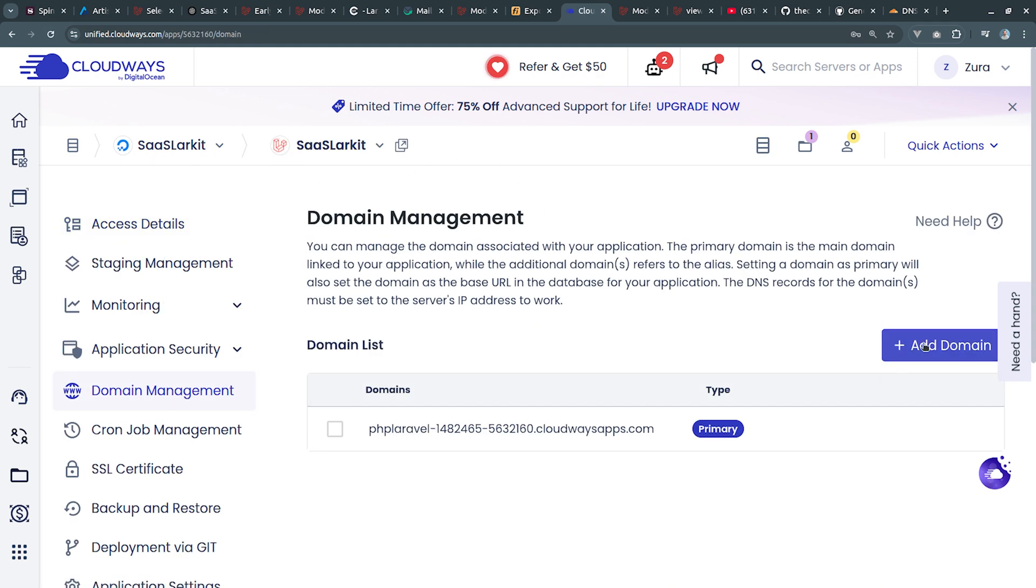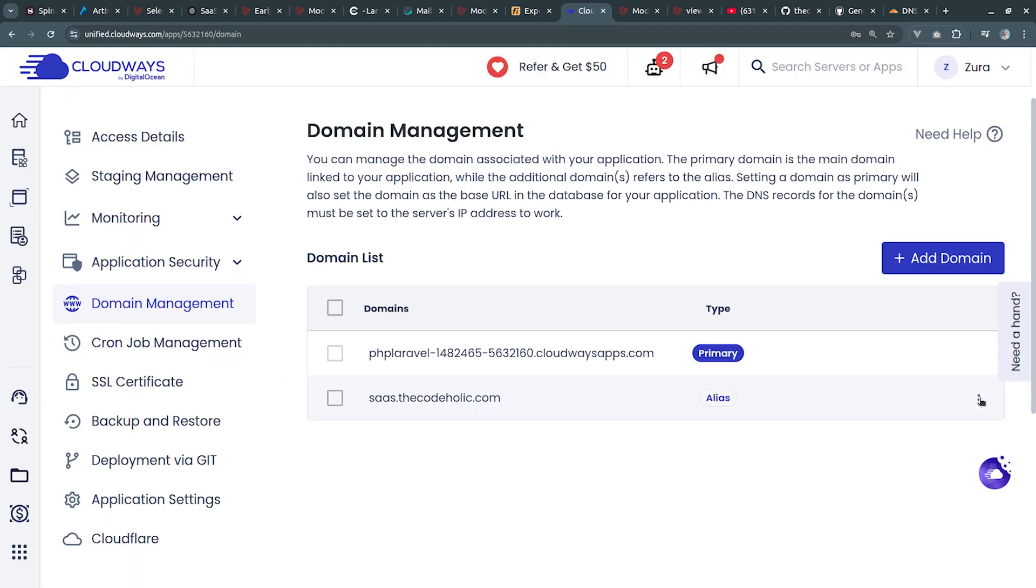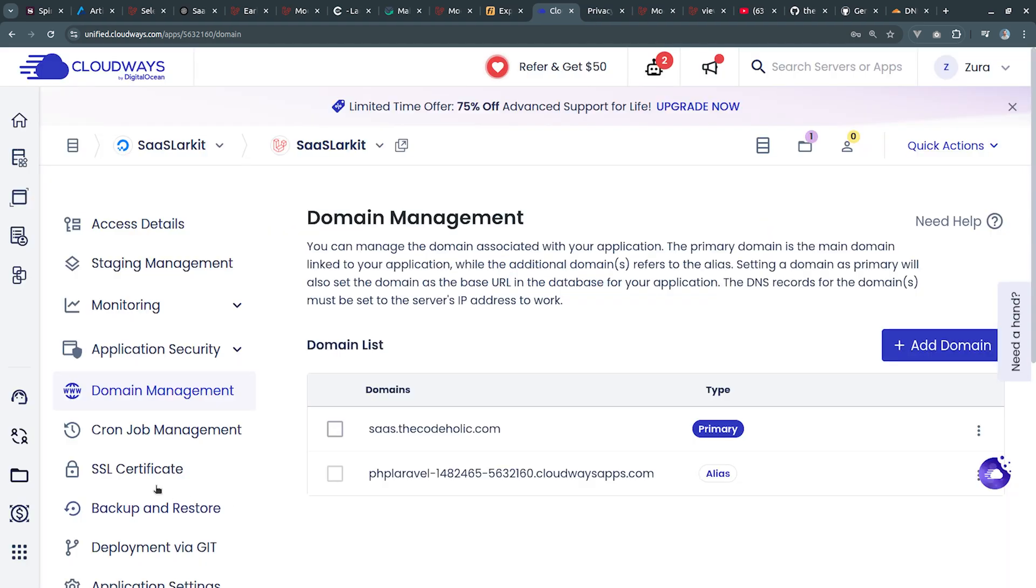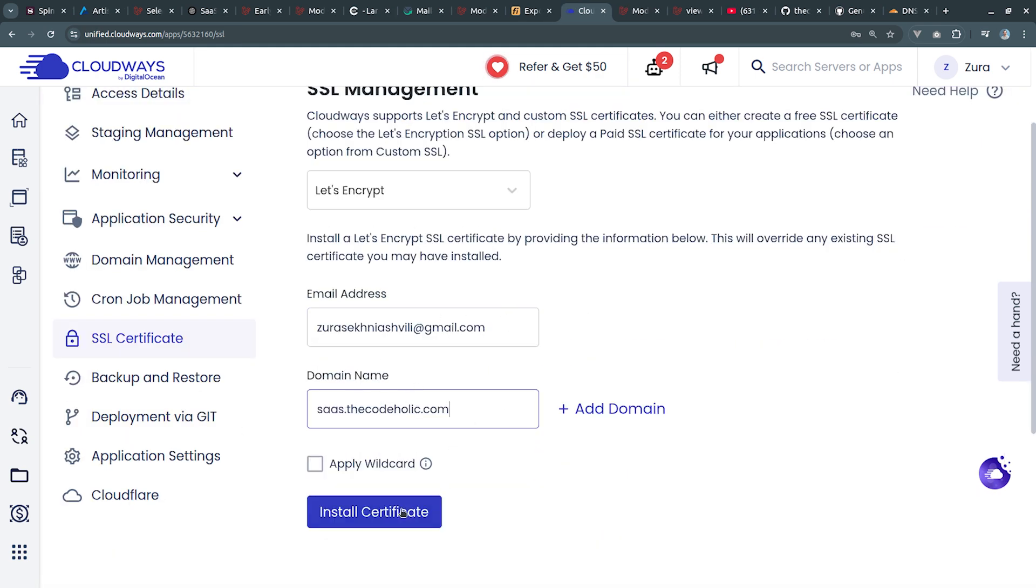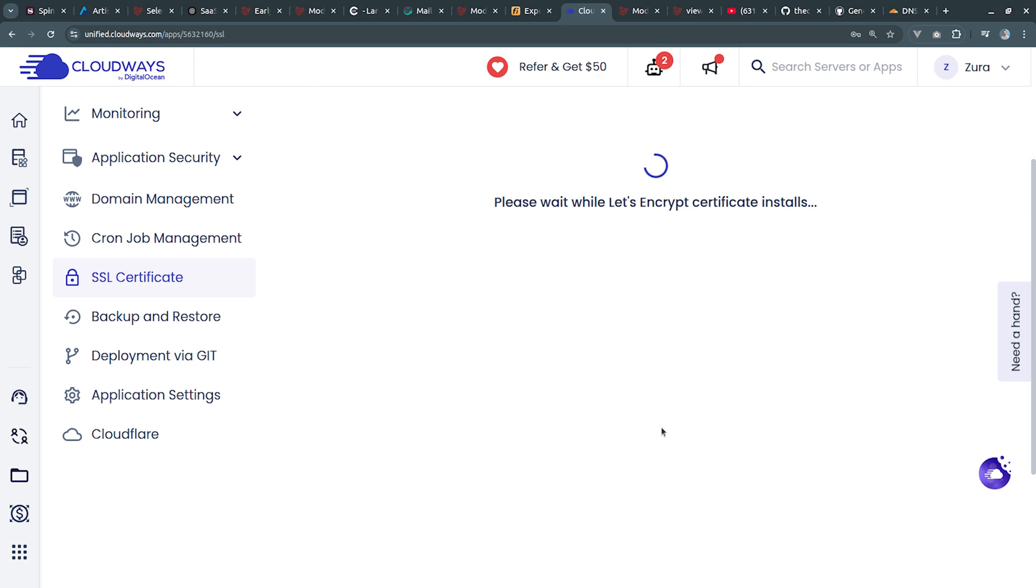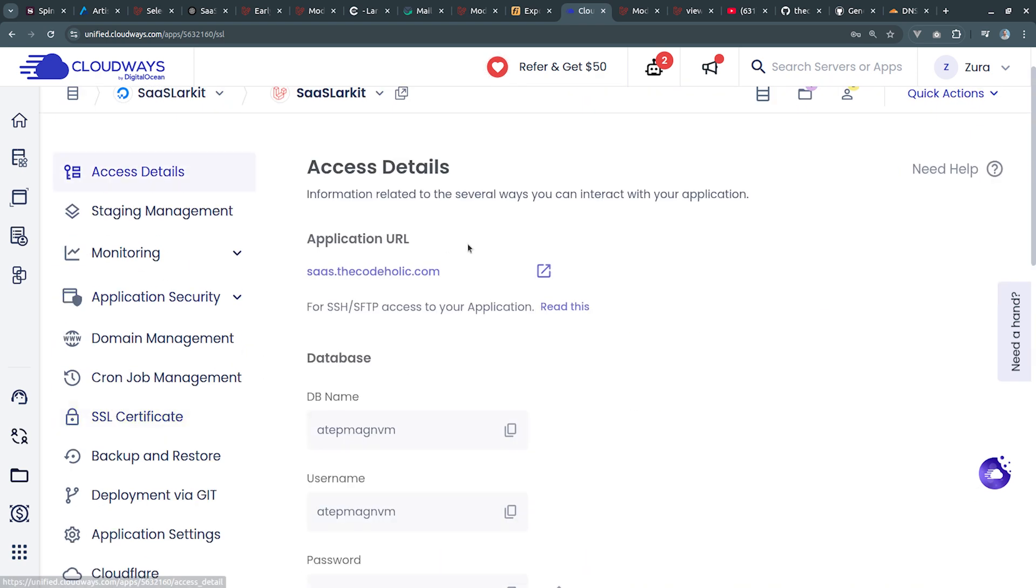Once you create this A record you need to go into your application, you need to click on domain management and you're going to add new domain. I'm going to click on this and I'm going to make this as primary domain. Next we're going to click on SSL certificate. We have to enter email and the domain and we have to install the certificate.